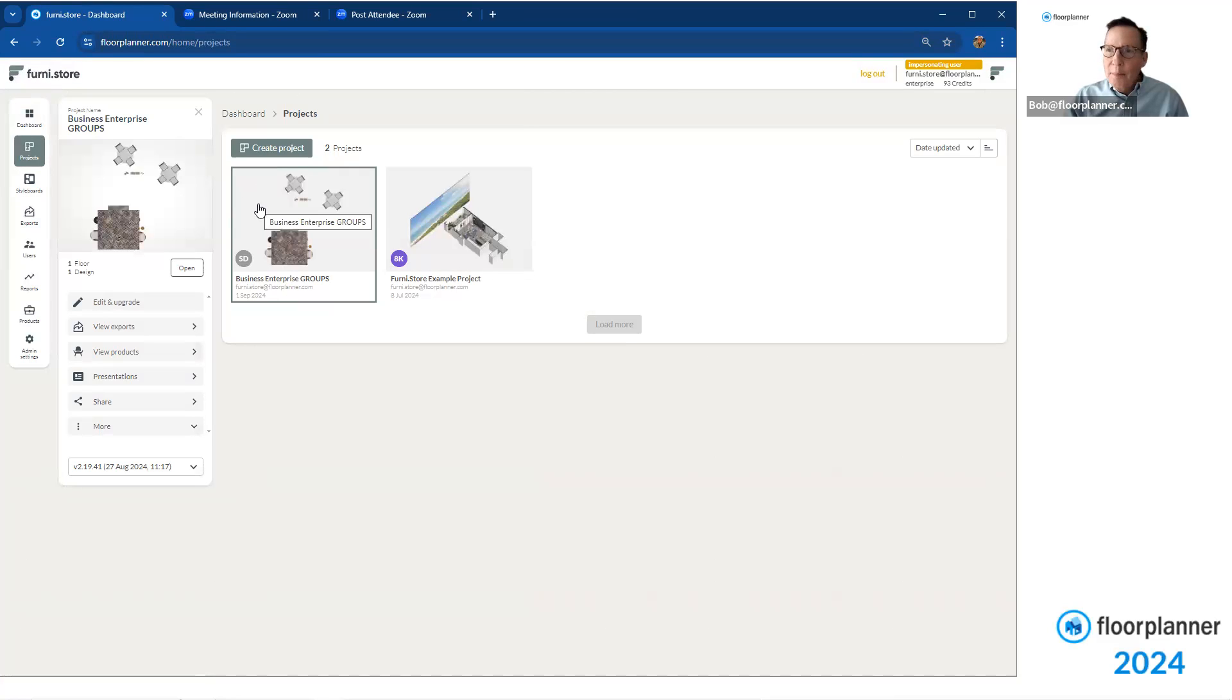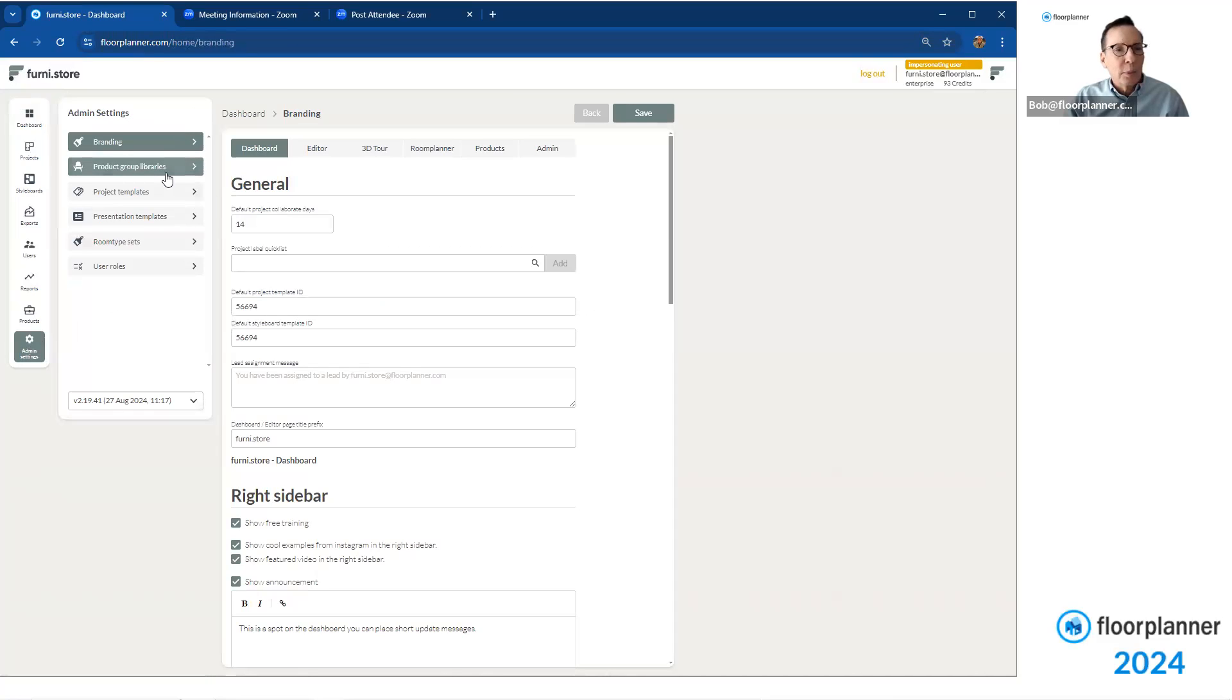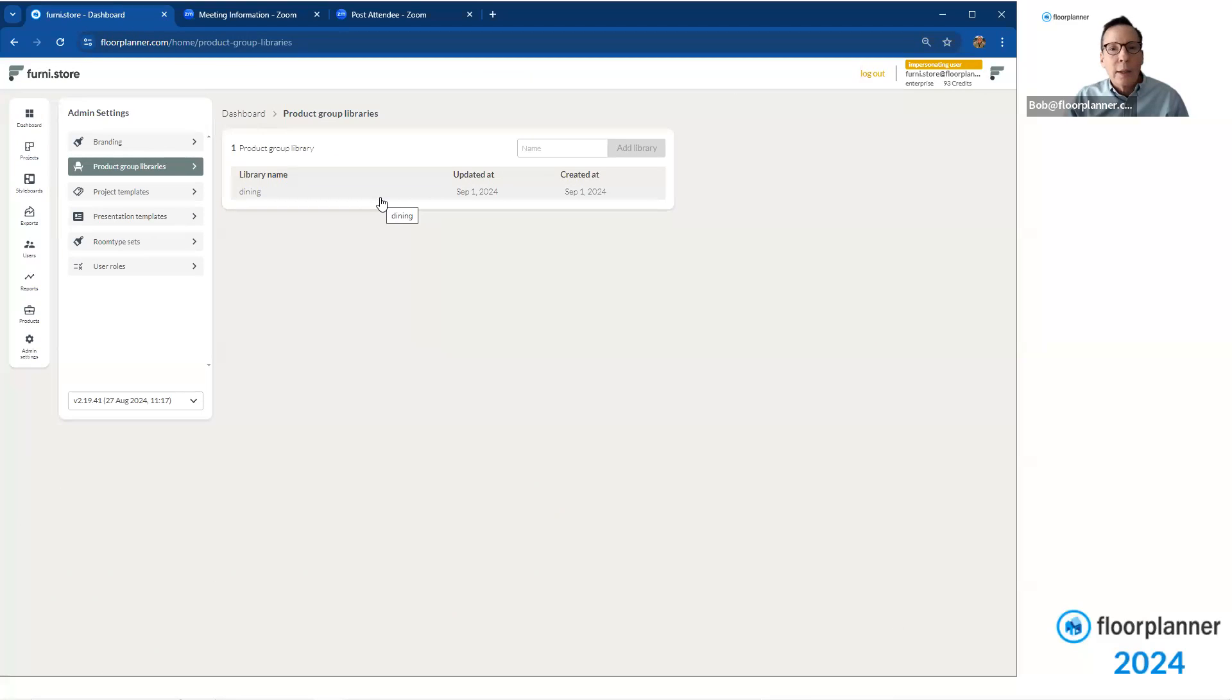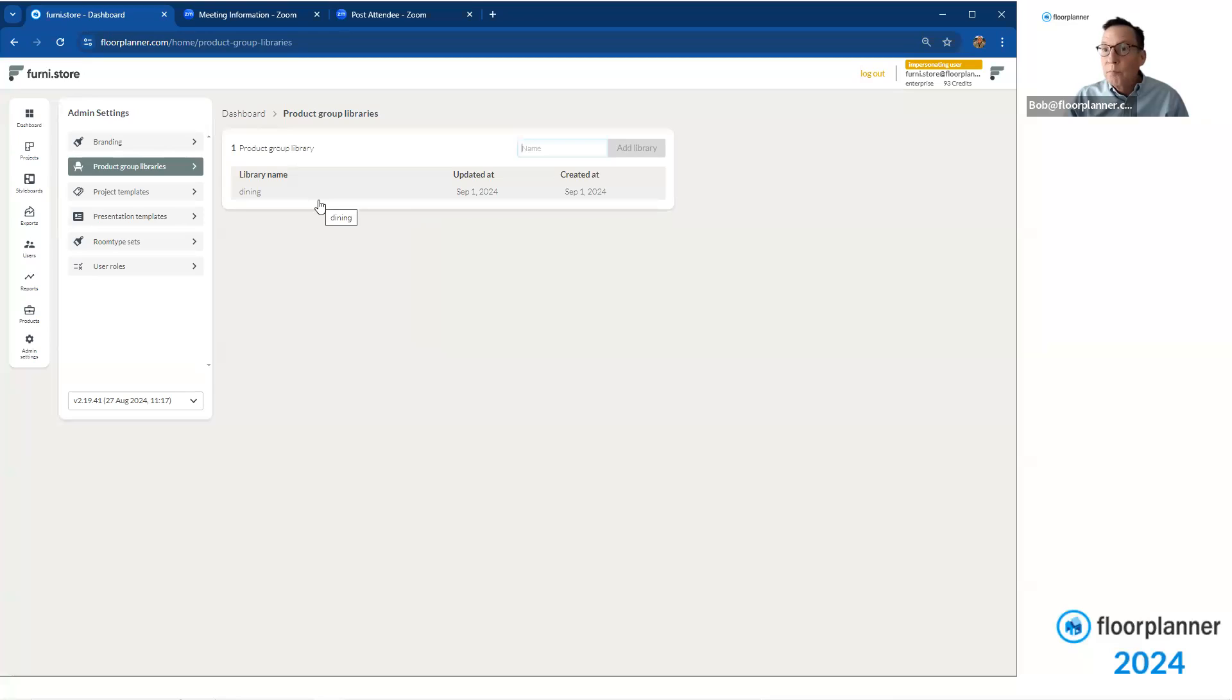When you're in your Admin settings, logged in as your Administrator, you can go down to your Admin settings down here. And you can see in here any settings for your group libraries, product group libraries. And there is a group library that I've already created called Dining. You can always add another one in here if you care to. Just create a new name up here and say Add to Library. So I created a subclass in here by doing this here, and I created one called Dining. So it's a library, a subclass of Dining.